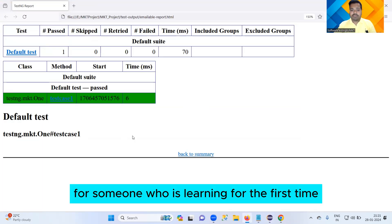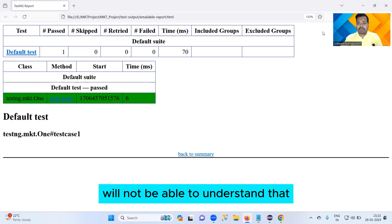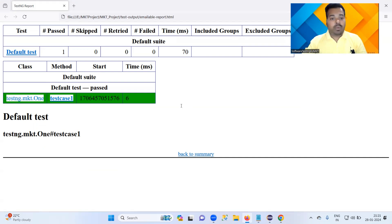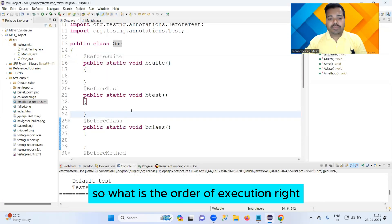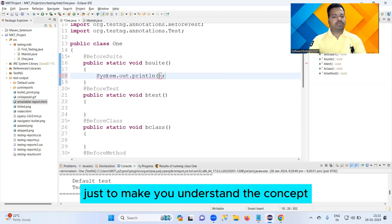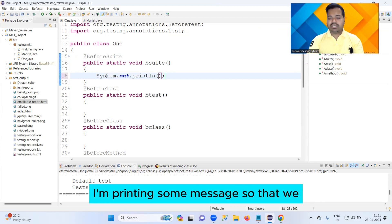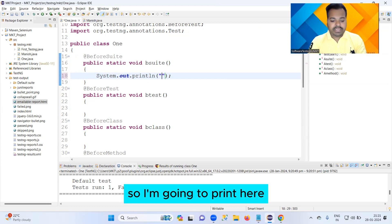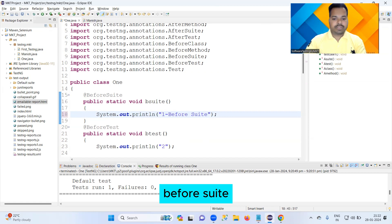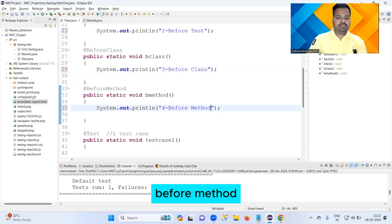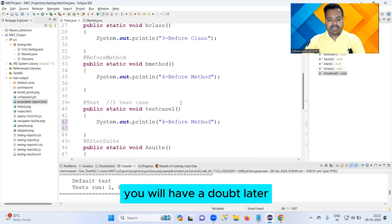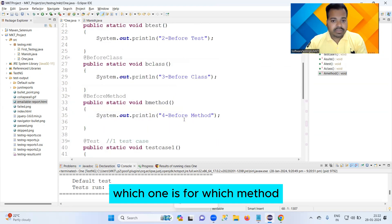If you see the email report, someone learning for the first time will not be able to understand how come only one test case is showing, and why the other annotations are not reflected. So to make you understand the concept, I'm going to print some messages so that we understand the order of execution. I'm going to print: Before Suite, Before Test, Before Class, Before Method, and After Method — and change the messages so you know which one is for which method.